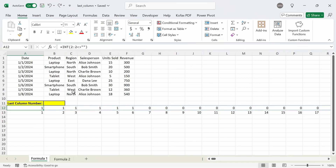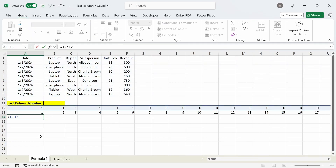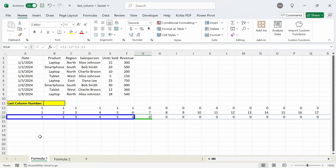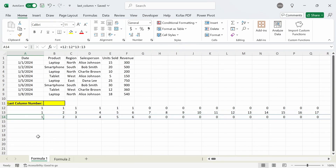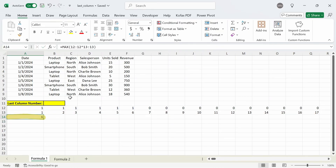Next we're going to multiply each cell in row 12 by each cell in row 13. In cell A14 I'm going to type out the formula equals, select all of row 12, and then times all of row 13. Press enter and we get back a list of numbers from 1 to 6 — which is the last column number — and then afterwards everything else is zeros. Finally we can use the MAX function to find the largest number in our array, which will also be the last column number. I'm going to wrap this around the MAX function. Enter and we get back the number 6.